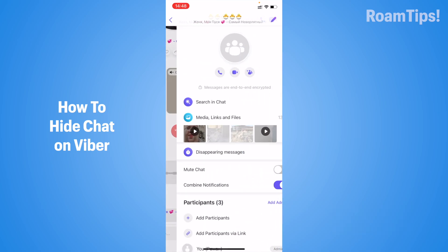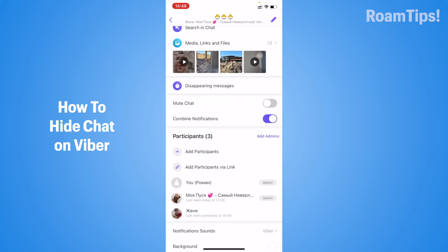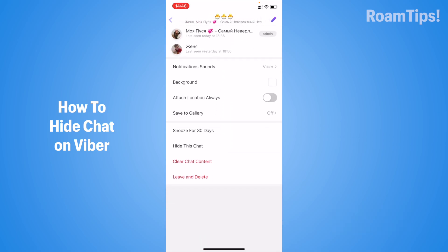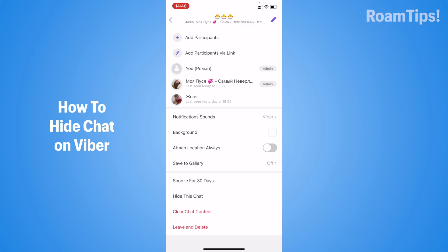And click on name chat. And scroll down. And you will see options: snooze for 30 days, hide this chat, clear chat content, leave and delete.